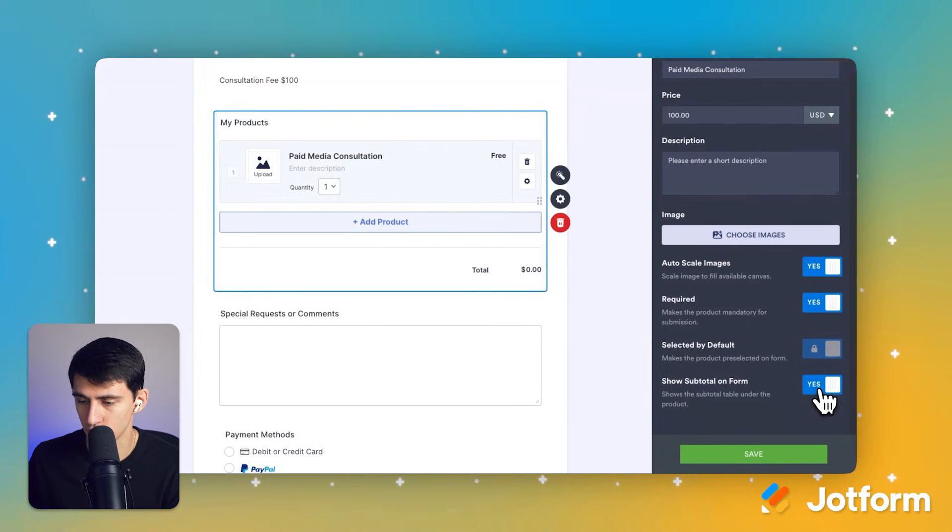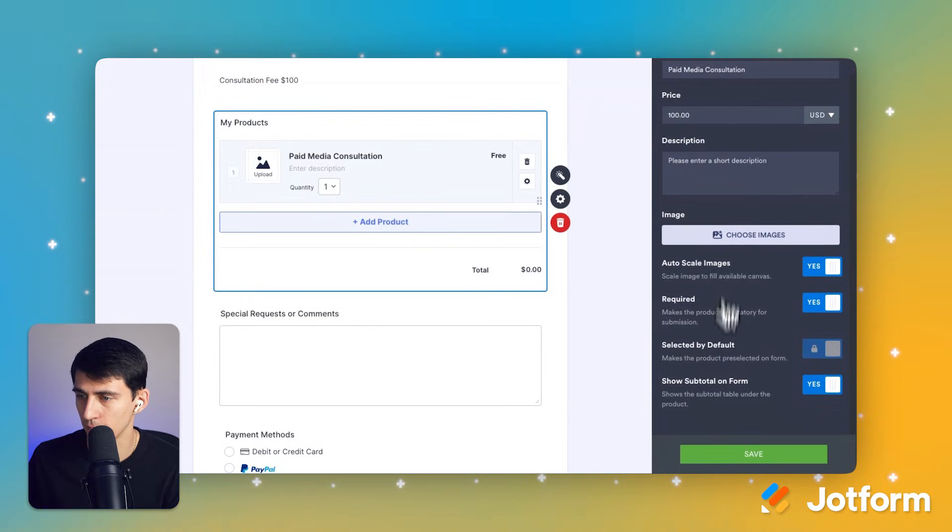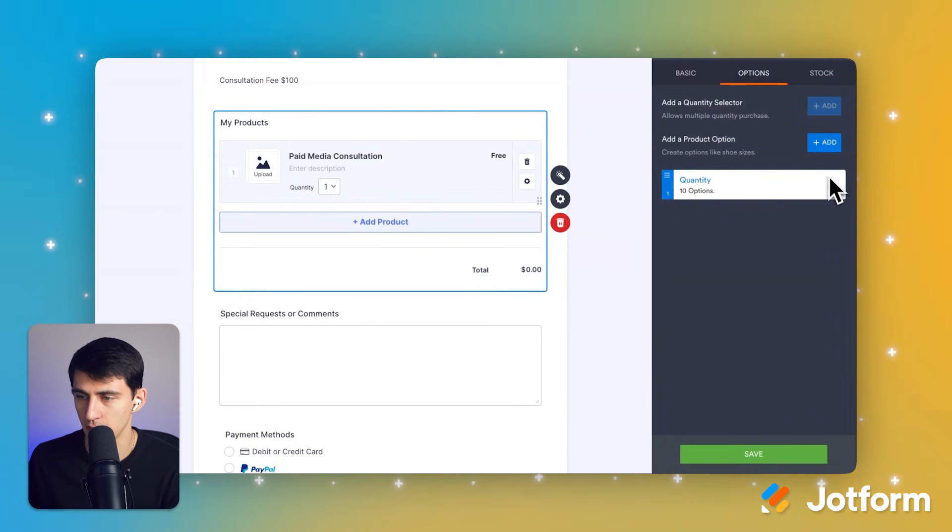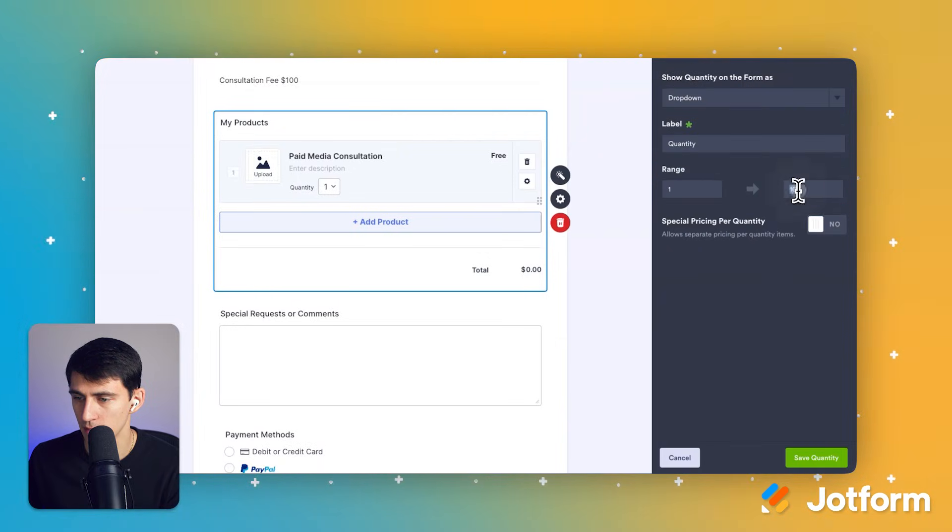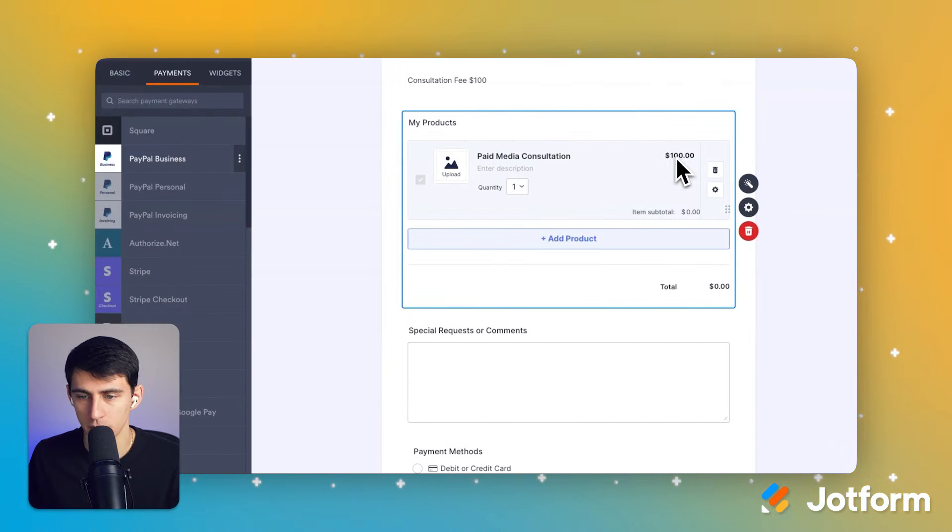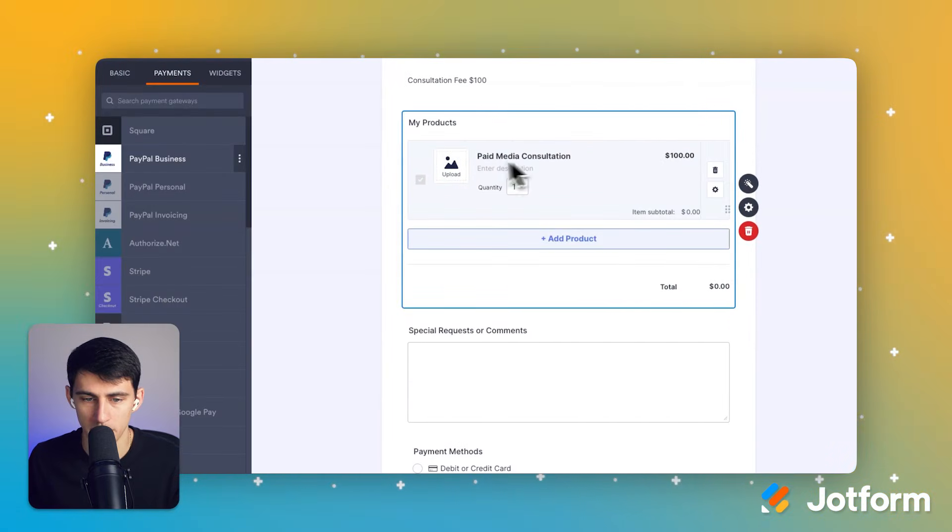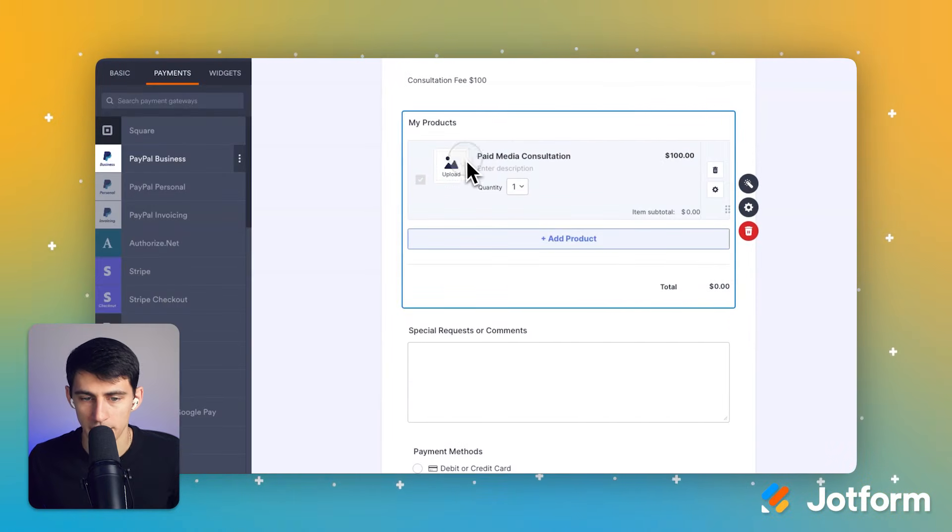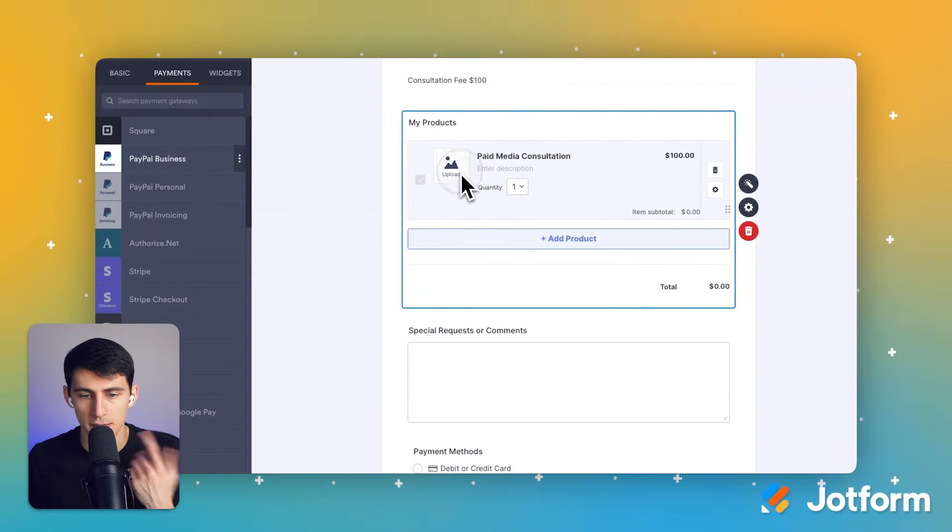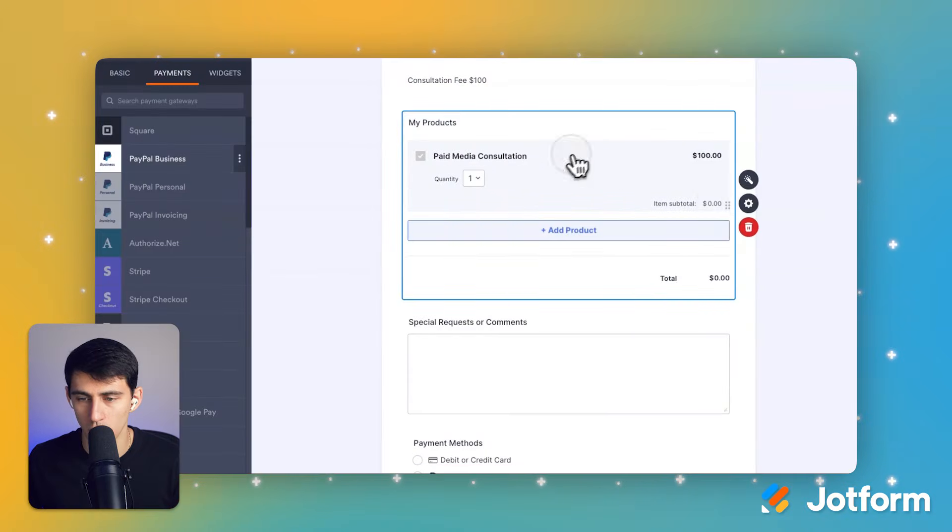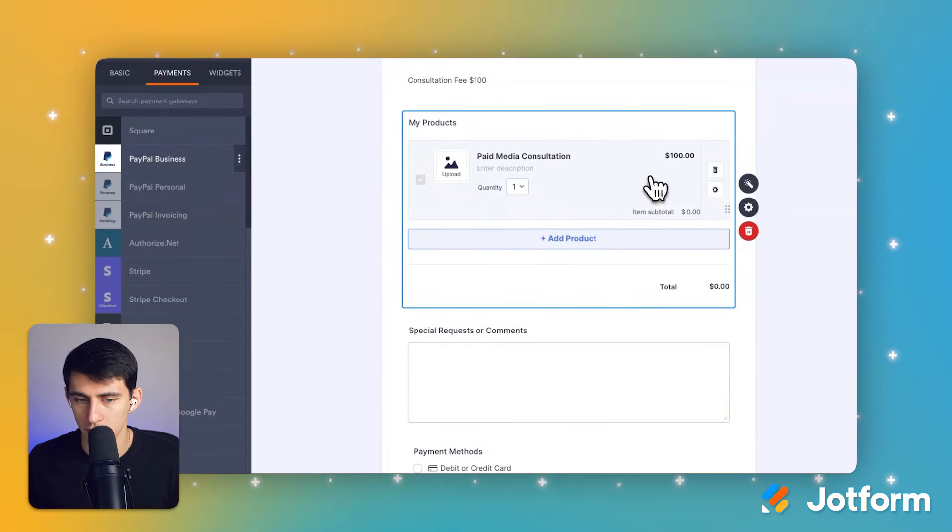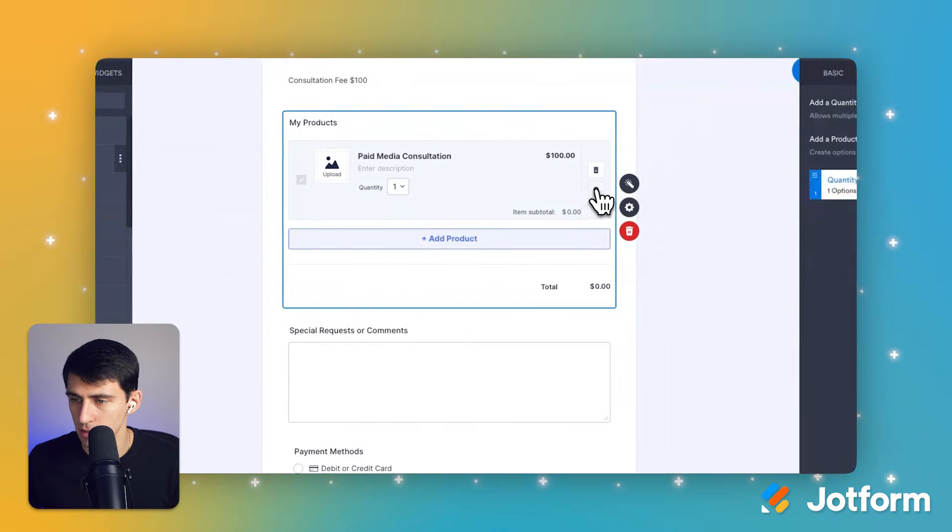I can show the subtitle in the form, make any adjustments to this and add more products if I'd like. For quantity options, I want it to be just for one. So I've set it to $100, paid media consultation. I can add something like a Google Ads logo if I'd like, or I can simply leave it as is.